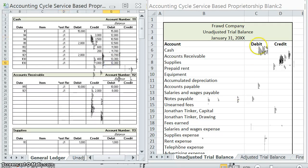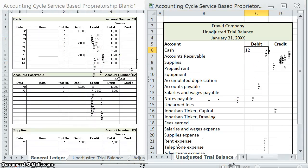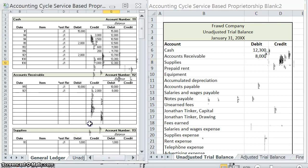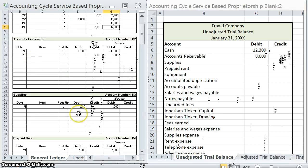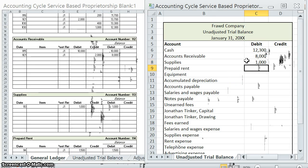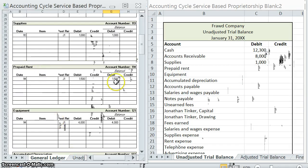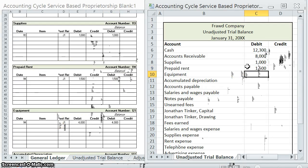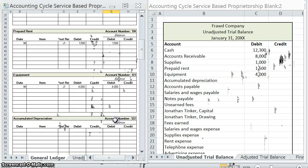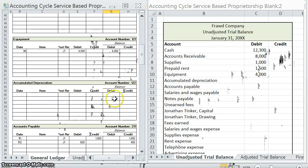Cash had an ending balance of $12,300 debit. Accounts receivable had an ending balance of $8,000. Supplies had an ending balance of $1,000. Prepaid rent, ending balance of $1,500. Equipment had an ending balance of $4,000. Accumulated depreciation did not have any updated balances, so we're going to put a zero.